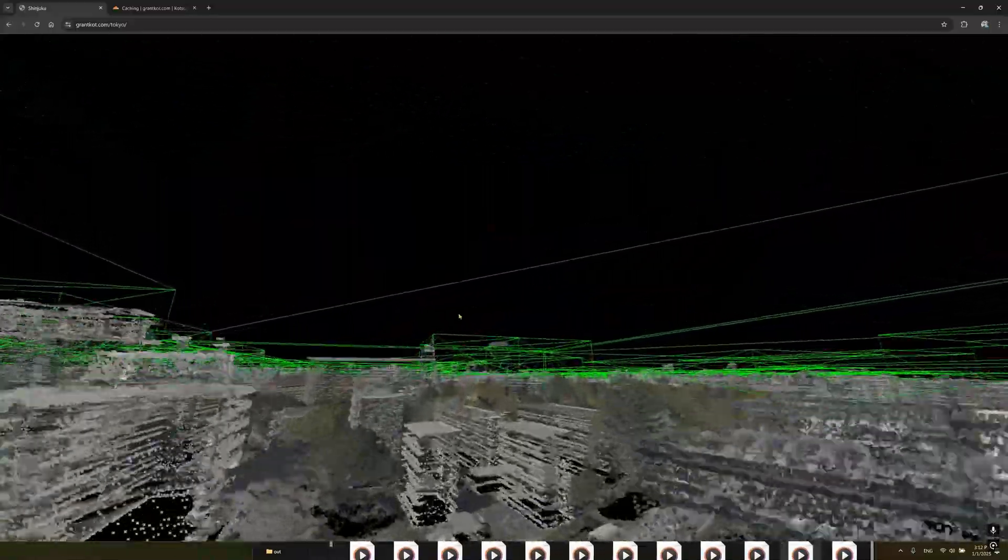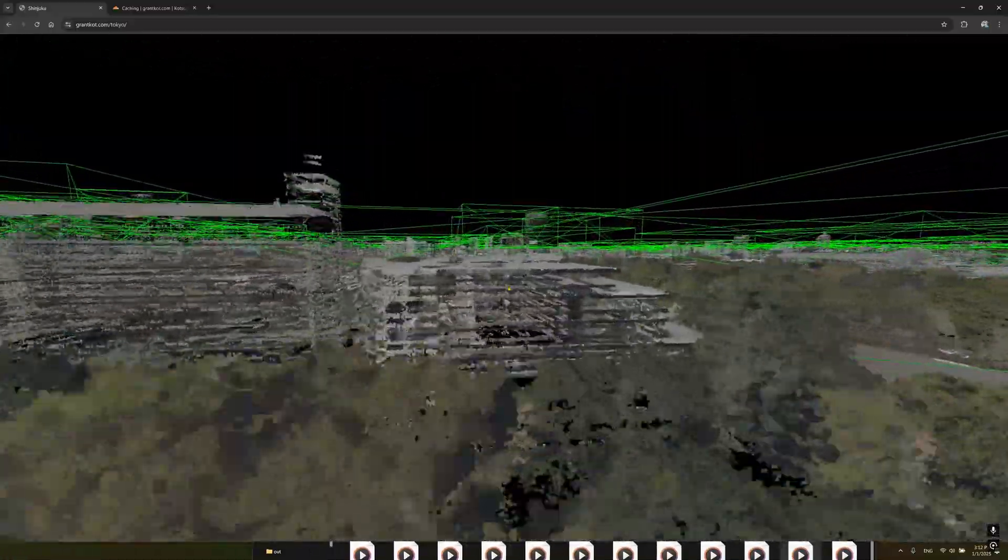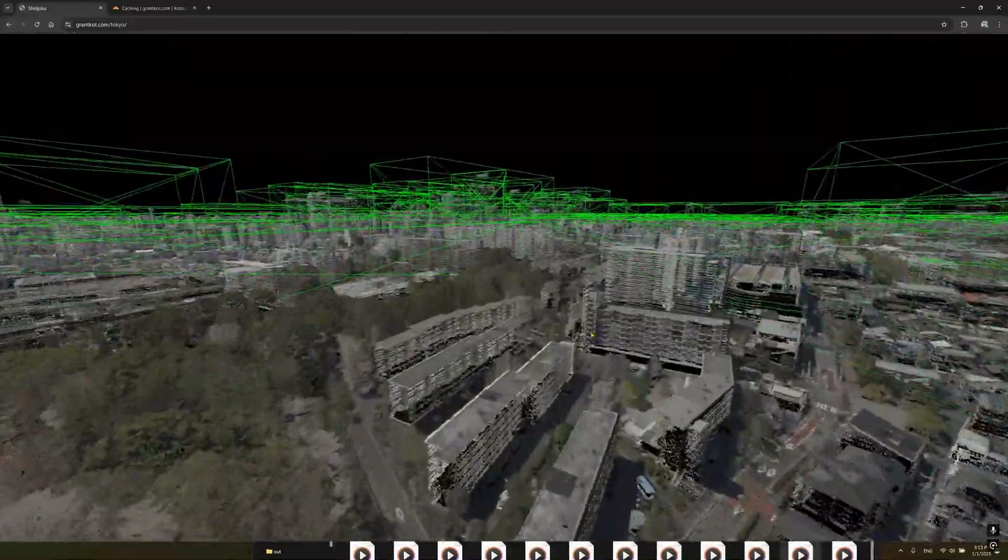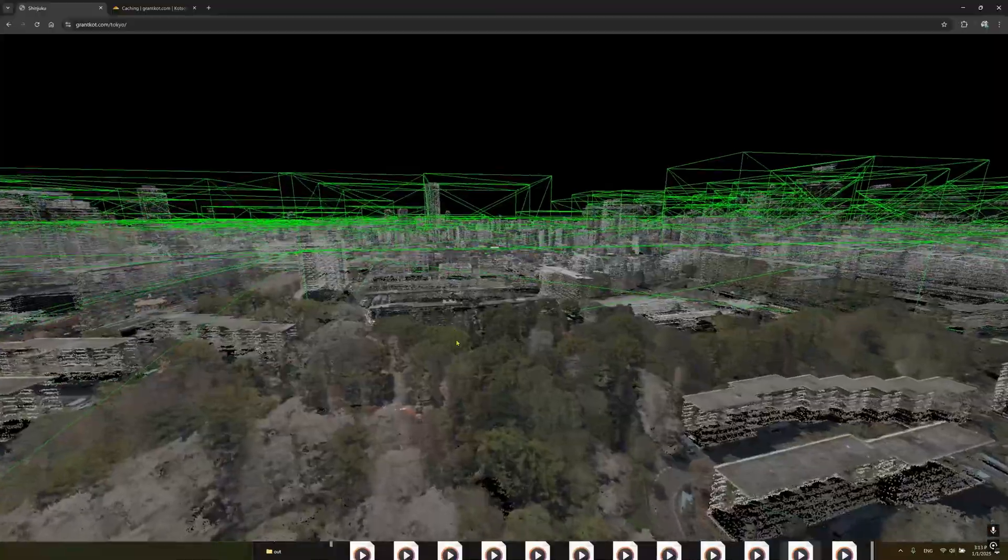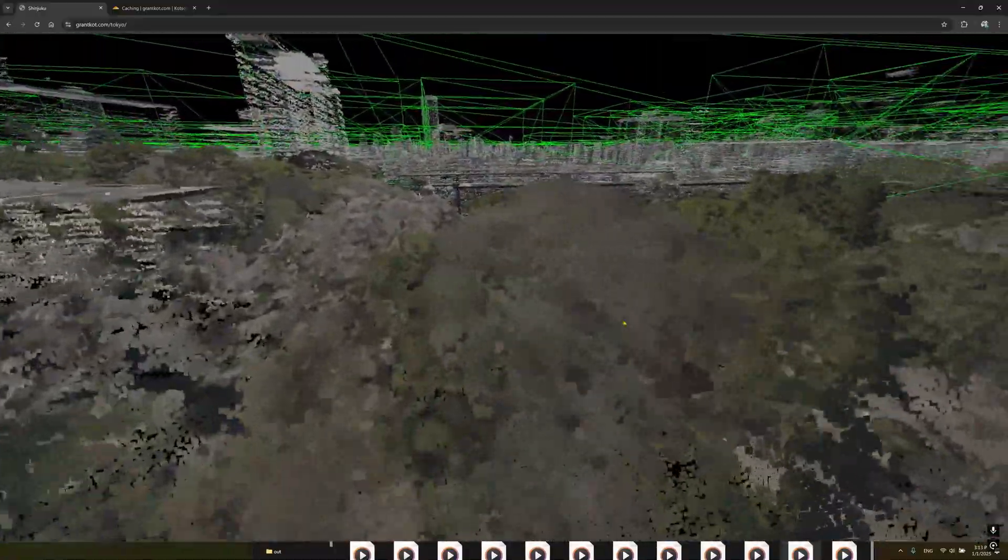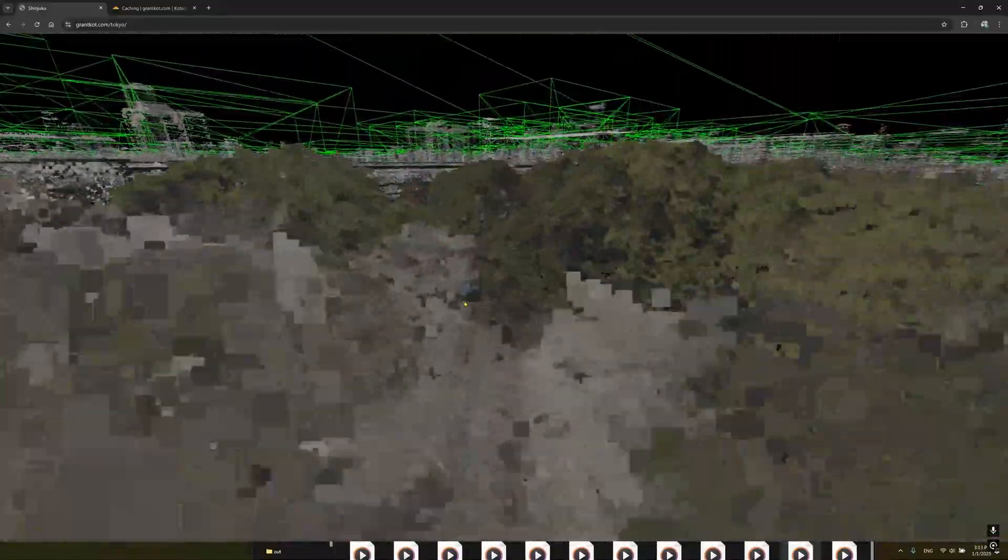If I wanted every single ward in Tokyo, this is just Shinjuku. If I wanted every single ward it would be like a terabyte game.